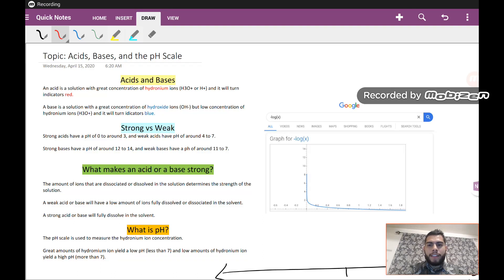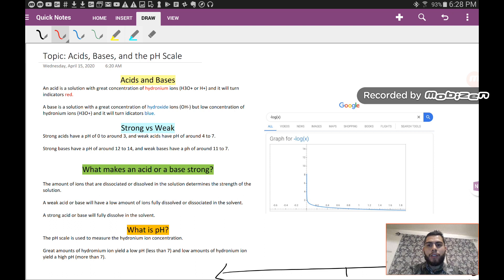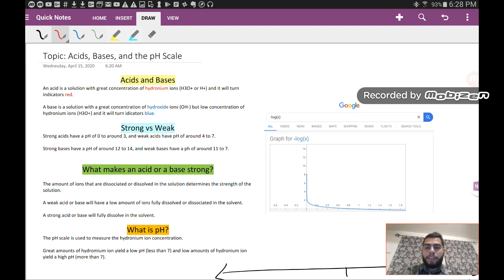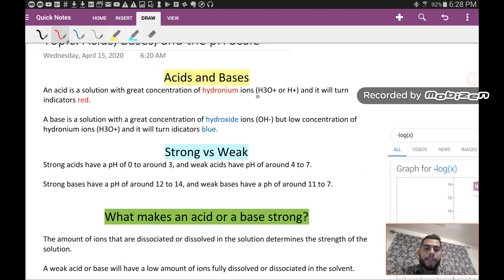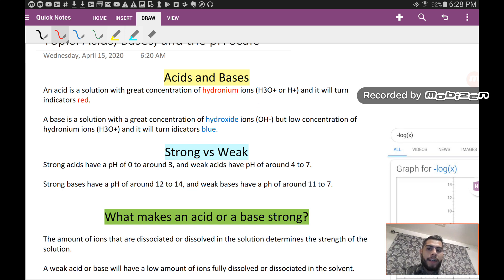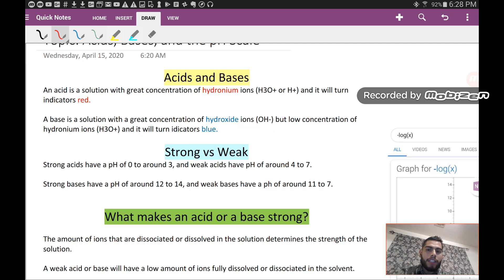Today I'm talking about acids, bases, and the pH scale. An acid is a solution with a great concentration of hydronium ions — H3O+ or H+ — and it will turn indicators red. A base is a solution with a great concentration of hydroxide ions (OH-) but a low concentration of hydronium ions. Bases will turn indicators blue.